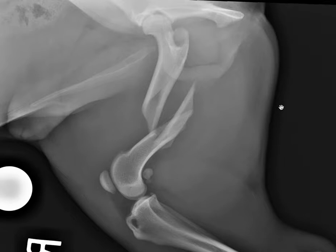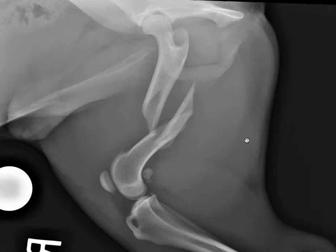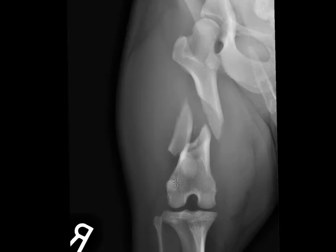For this fracture, I would say: in the mid-diaphysis of the right femur, there is a comminuted fracture with a large butterfly fragment, which is this piece here. Moderate caudolateral displacement — I conclude caudal based on this view, and I conclude lateral based on this view. Here's our butterfly fragment.